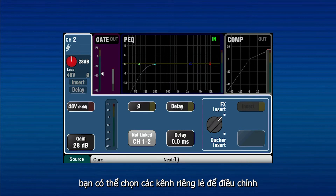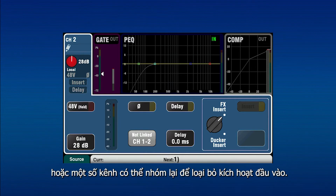You can either select individual channels to be ducked, or a number of channels can be ganged for simultaneous ducking by the trigger input.